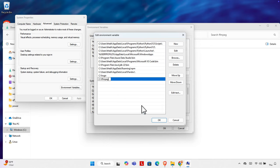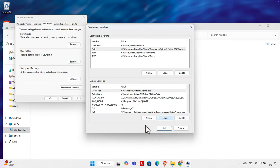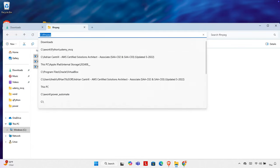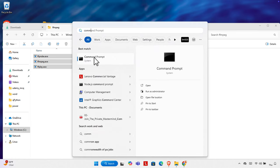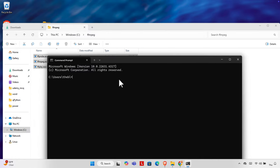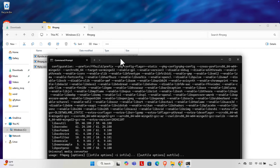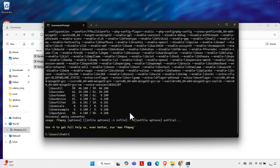Click New and paste the path we copied, then press OK. Click OK again to close all dialogs. Now let's test it — I'll open Command Prompt and type the command ffmpeg. If it's working properly, we'll see the FFmpeg version output. That's it! In this way we can easily download, install, and configure FFmpeg on our Windows 11 computer. Thank you for watching and see you in the next video.